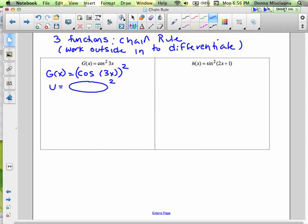Then we're going to work in a little bit. We have v, and that's going to be cosine blop. If it's not just cosine x, it's a composite function and we need to use the chain rule. Then w is going to be the last little blop, which is 3x.